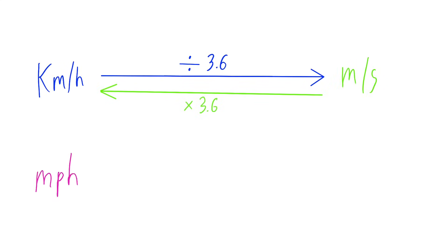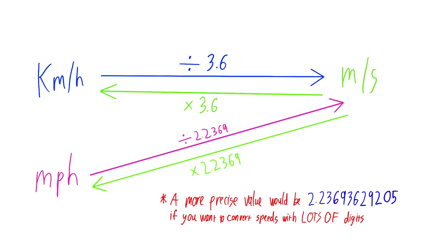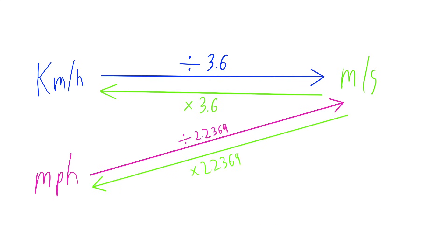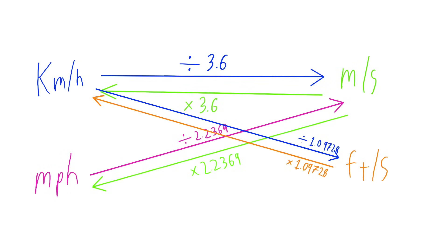To go from miles per hour to meters per second and vice versa, you divide or multiply 2.2369 respectively. To go from kilometers per hour to feet per second or vice versa, you divide or multiply it by 1.09728 respectively.